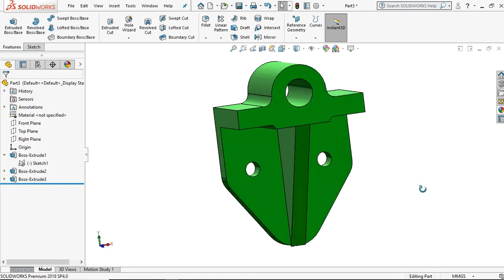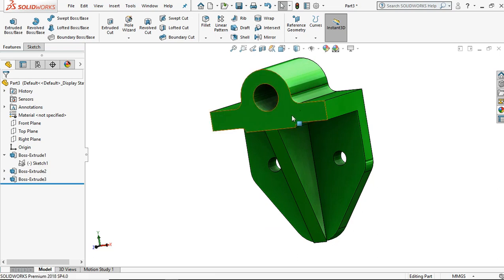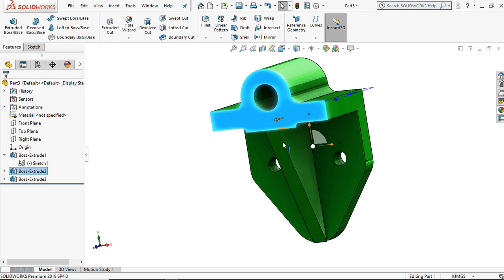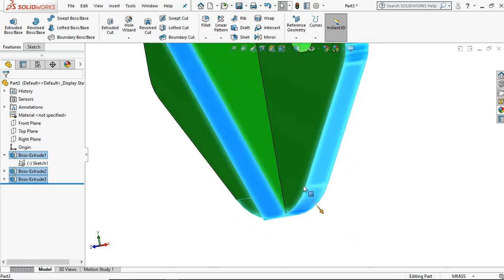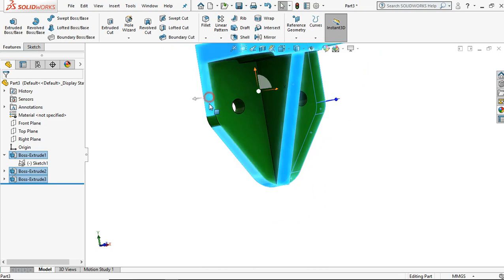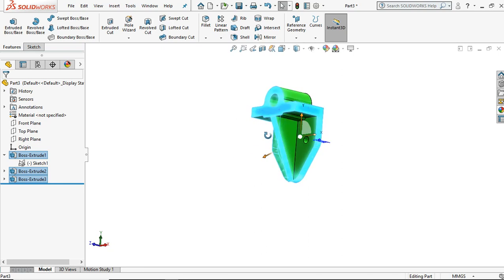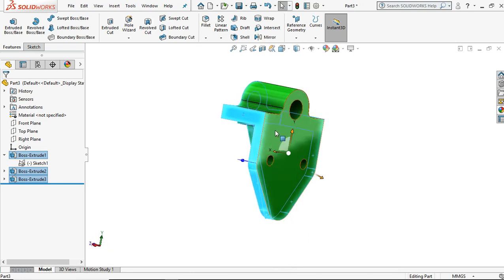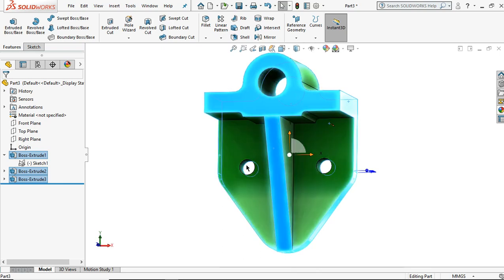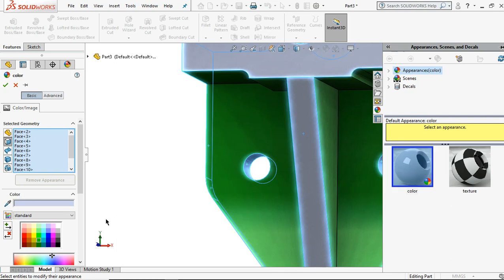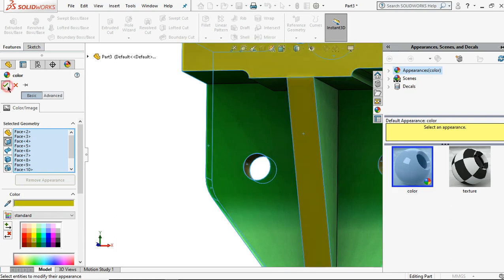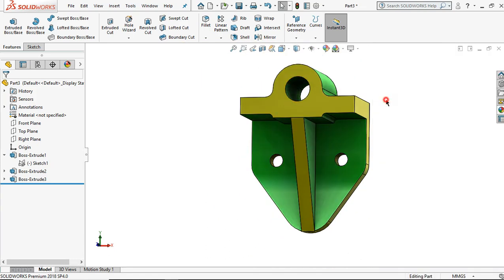I want to change several surface colors. Press and hold the control button, then click the surfaces. This is the option where you can make your own color. I want to make it yellow color. If you want to switch to the isometric view, press the keyboard combination Ctrl+7.